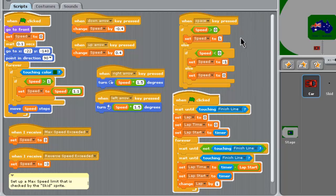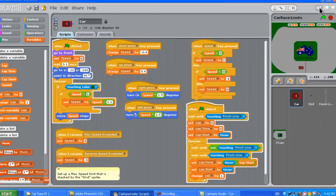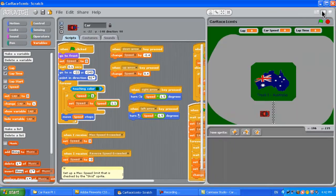Over here we've got when space key is pressed and all of the stuff and it's very important to get this if else if else exactly correct here or it won't work. There's your brakes which take the car right back to a speed of one. In here we've got all of the timing to display what lap we're on, what our most recent lap time was and to keep track of things.